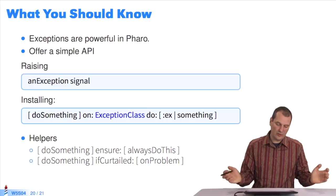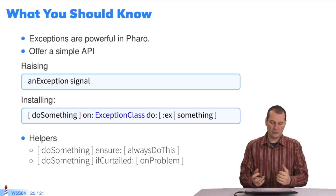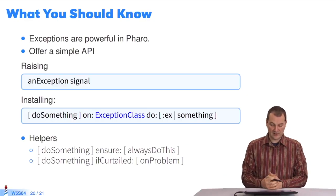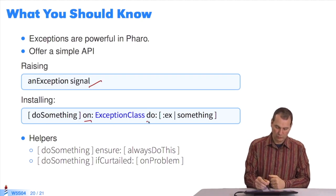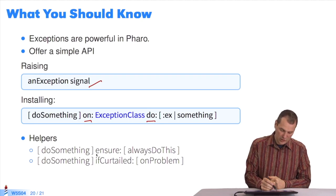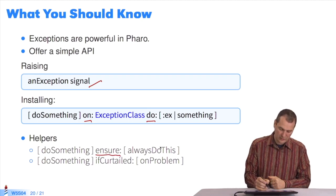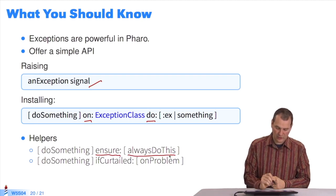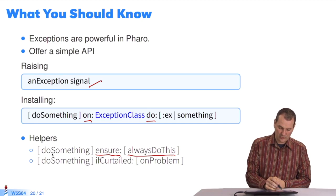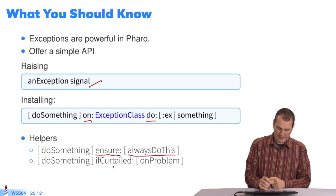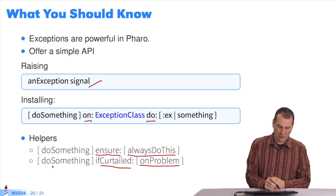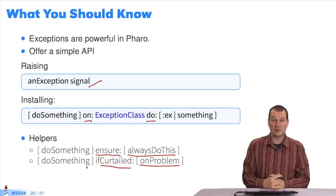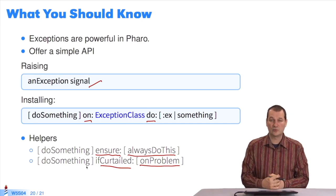So now, if we look at what you should know: exceptions are powerful in Pharo, and there's a very simple API. It's signal to raise an exception, on:do: to trap them, and you have Ensure to guarantee that an expression is always executed whether or not there's a problem. And there's ifCurtailed, which will execute only if there's a problem in the block. That's all you need to know to get started with exceptions.